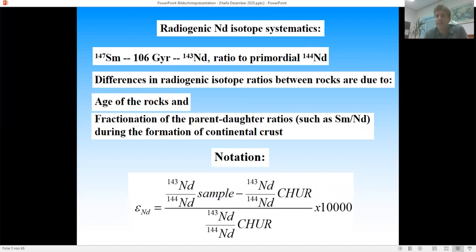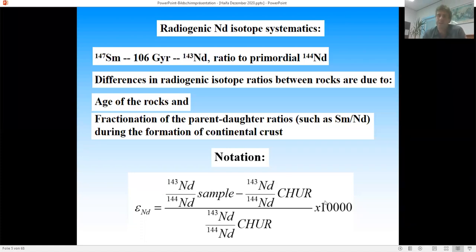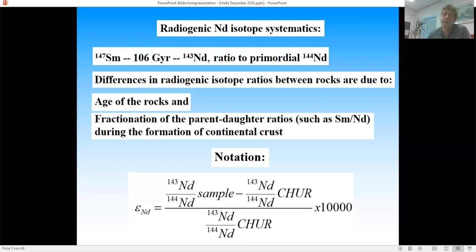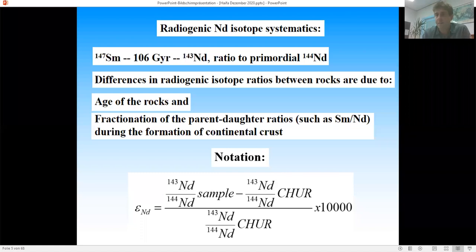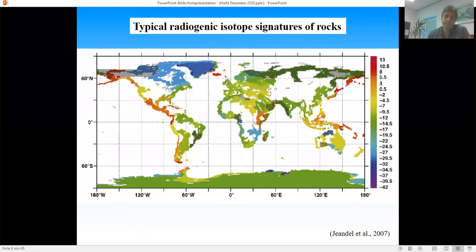I'll use the epsilon neodymium (εNd) notation — analogous to the delta notation for oxygen or carbon isotopes, but in parts per ten thousand rather than parts per thousand. These neodymium isotope ratios sometimes differ only at the fifth or sixth decimal place, so we use epsilon Nd, which is the deviation of the ¹⁴³Nd/¹⁴⁴Nd ratio of a sample from the chondritic uniform reservoir (CHUR) value, scaled by 10,000, giving more manageable numbers.